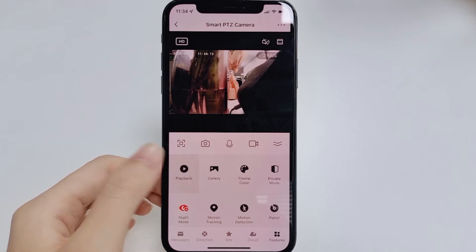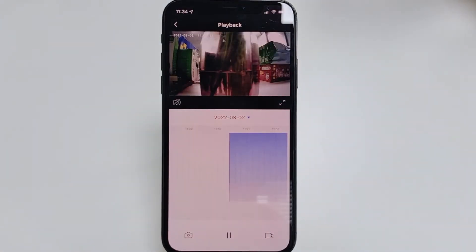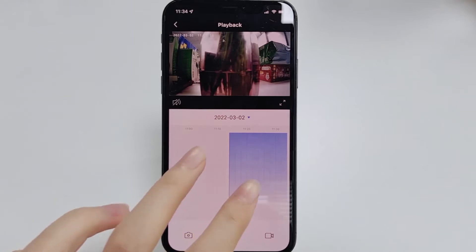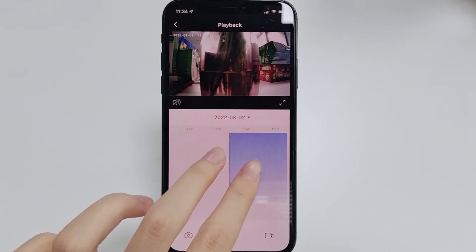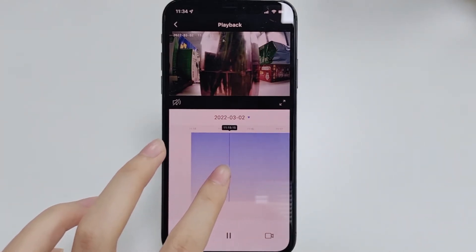When you have purchased cloud storage for your camera or inserted an SD card, you can view the saved video in playback. You can control the precision of the timeline with two fingers zooming in or out.